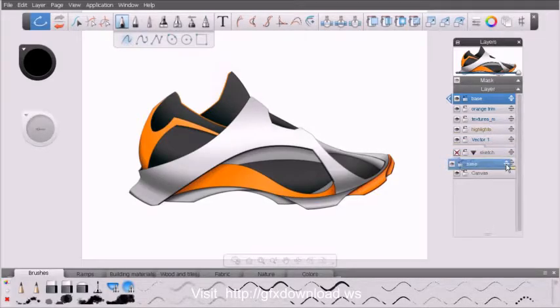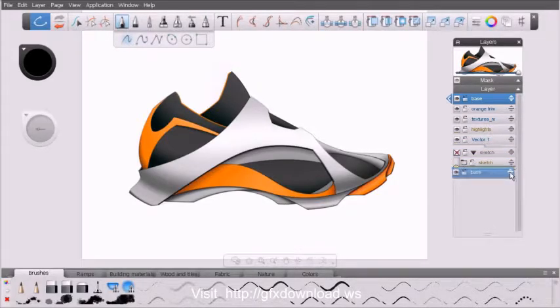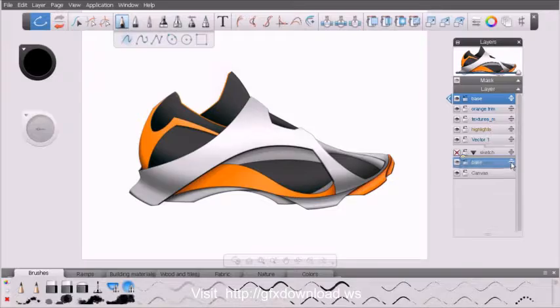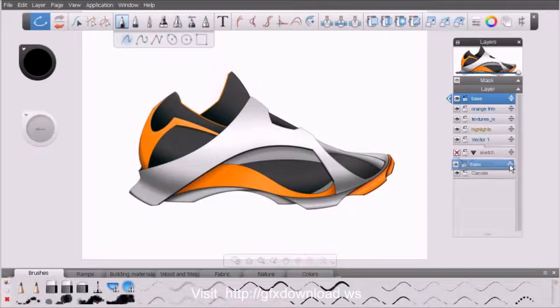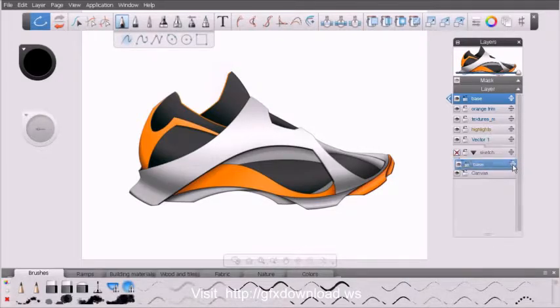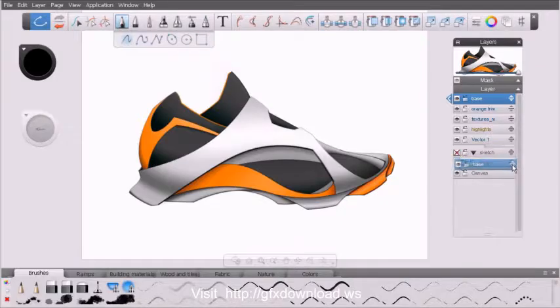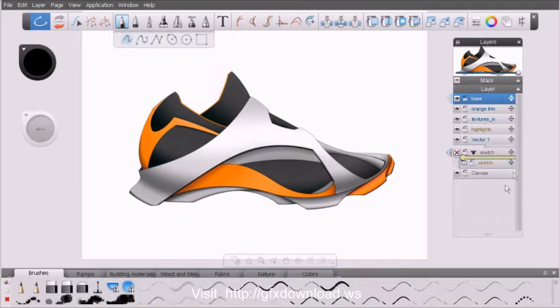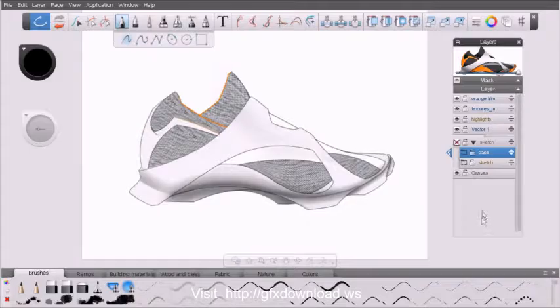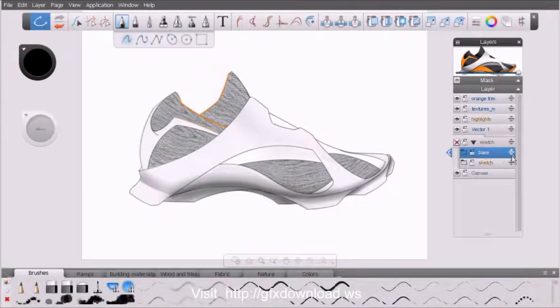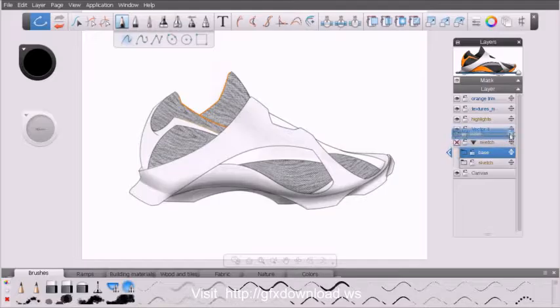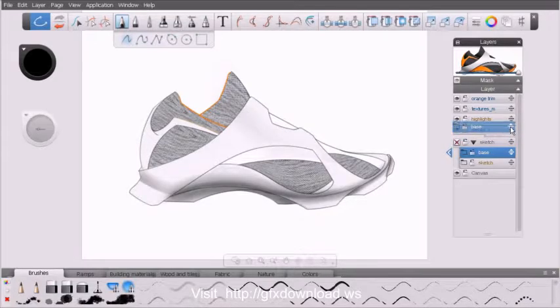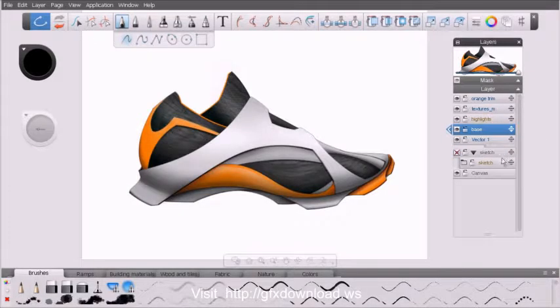Or we can come down here and drop it inside this layer group. Now with the layer groups, you'll notice if you pay attention to that particular yellow line, it insets just a little bit on the left-hand side. That's going to indicate that you're dropping inside of the layer folder here. So if we drop it right there, you can see that base layer went right there above the sketch. Now I'm going to drag that back above vector one here.